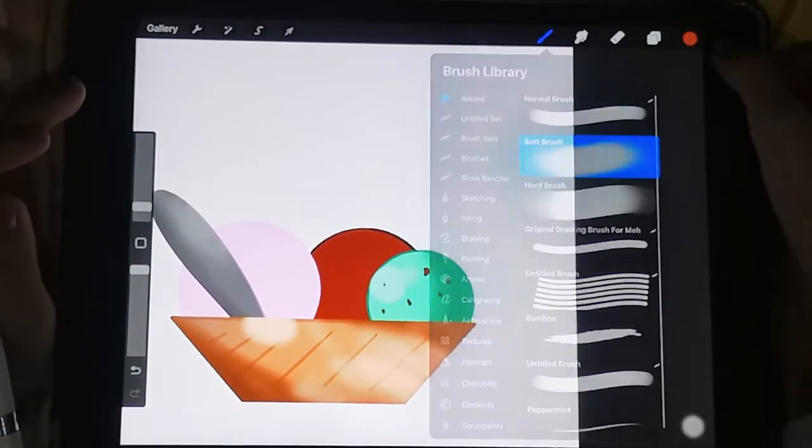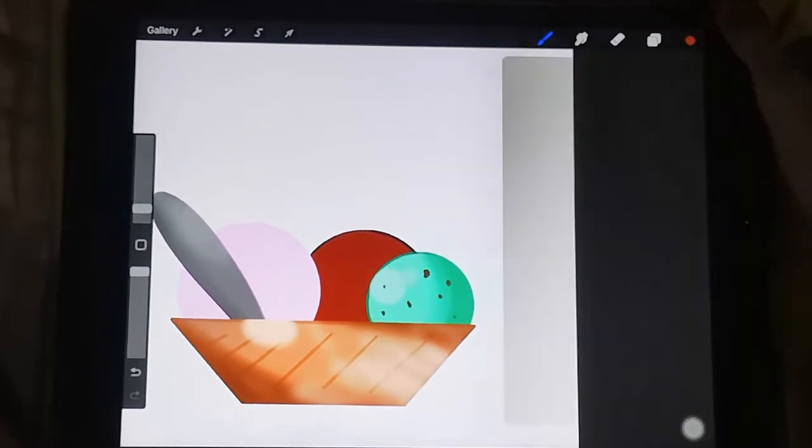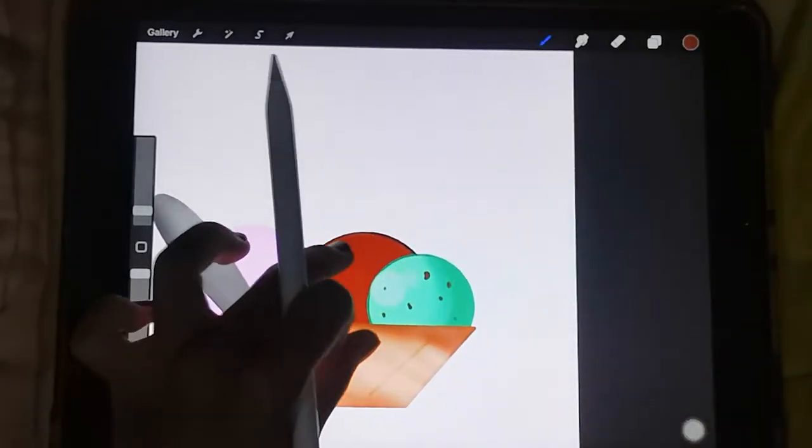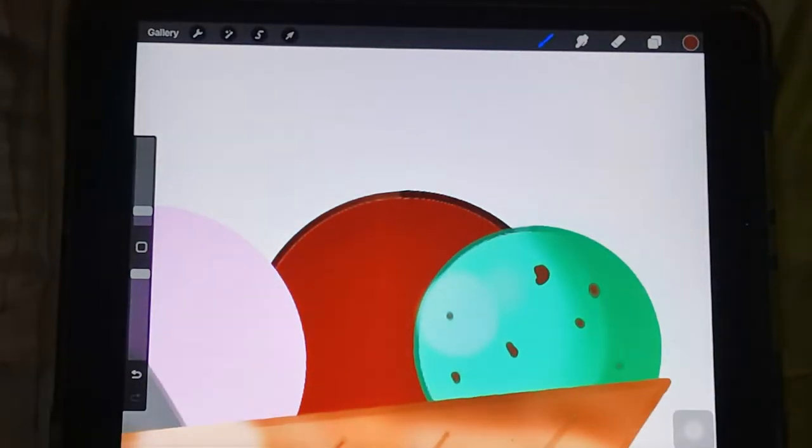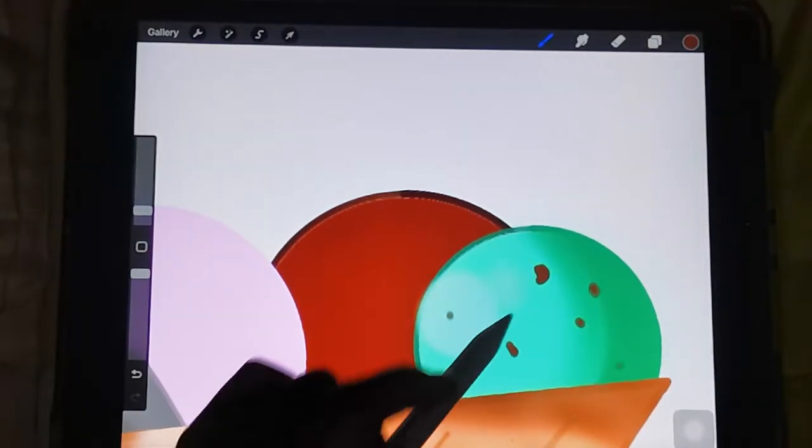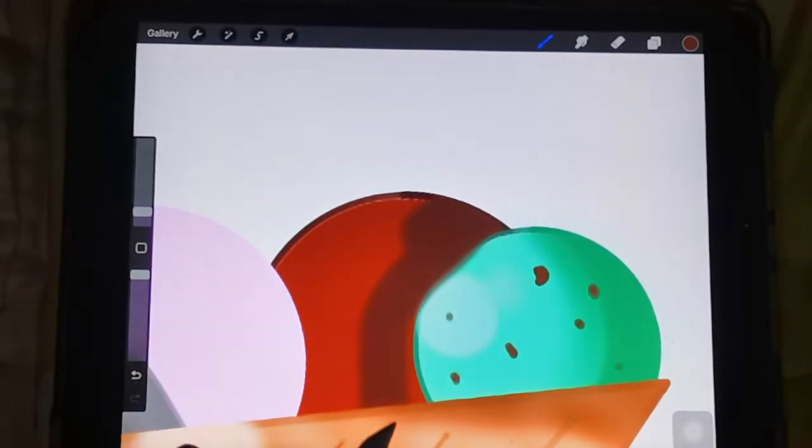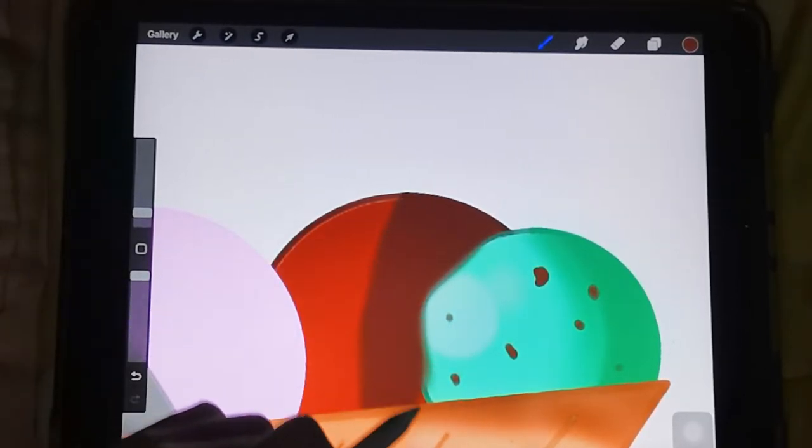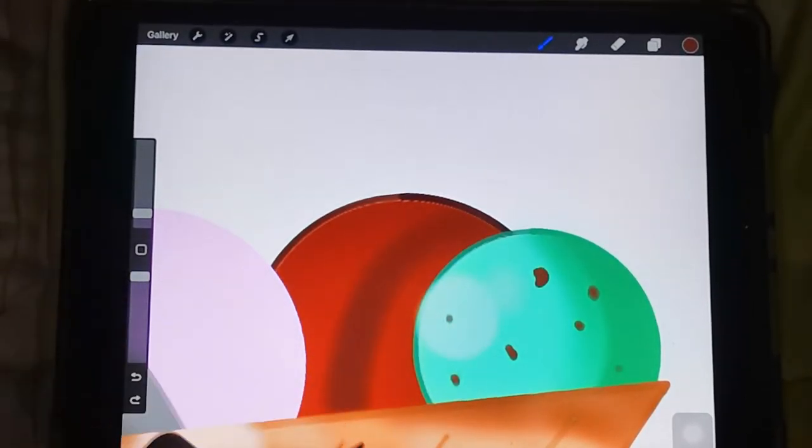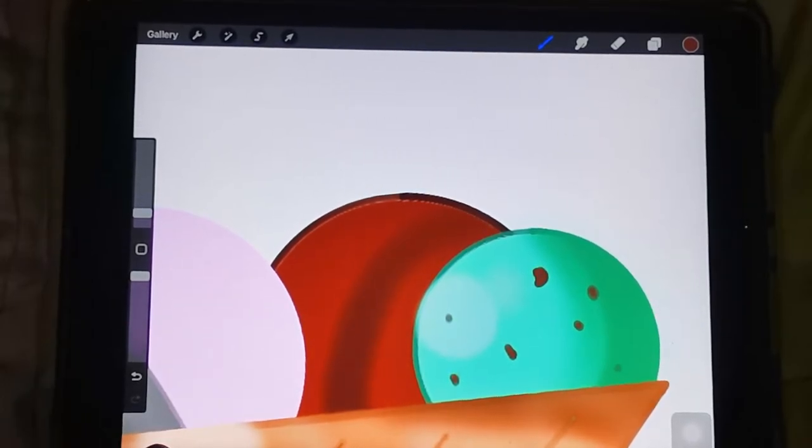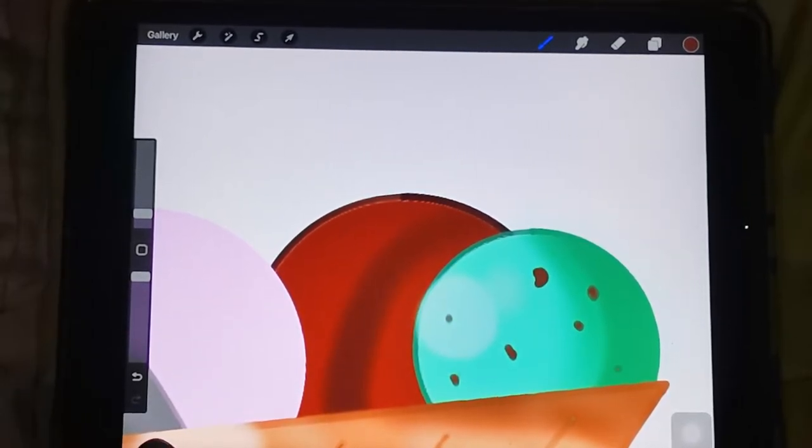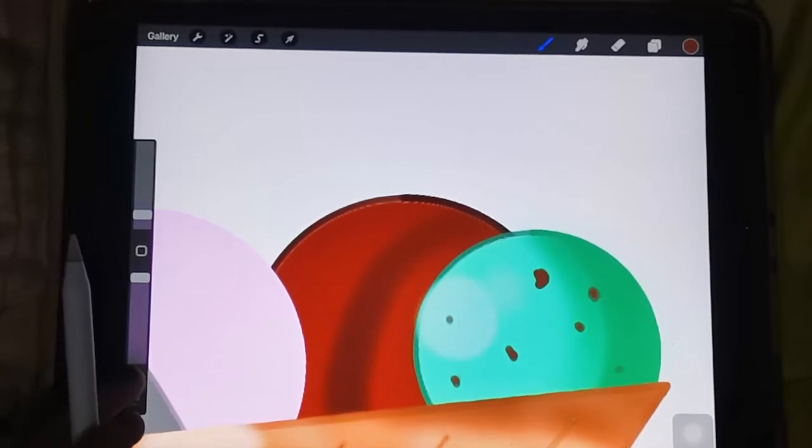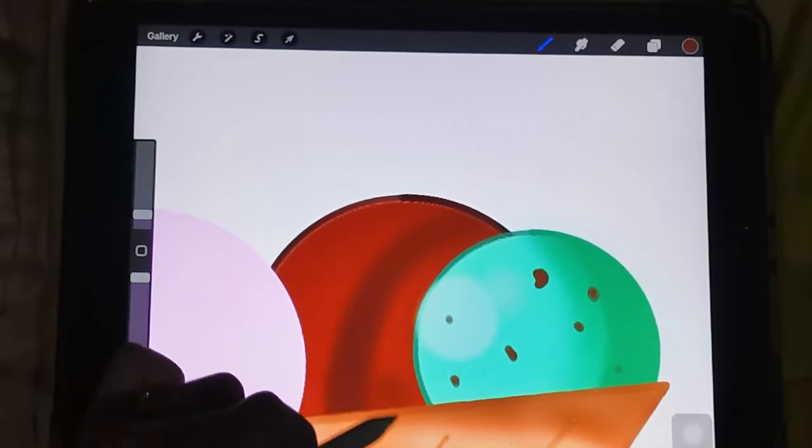Then switch to soft brush again, and then make it a little more darker color. You can just repeat the same thing forever.